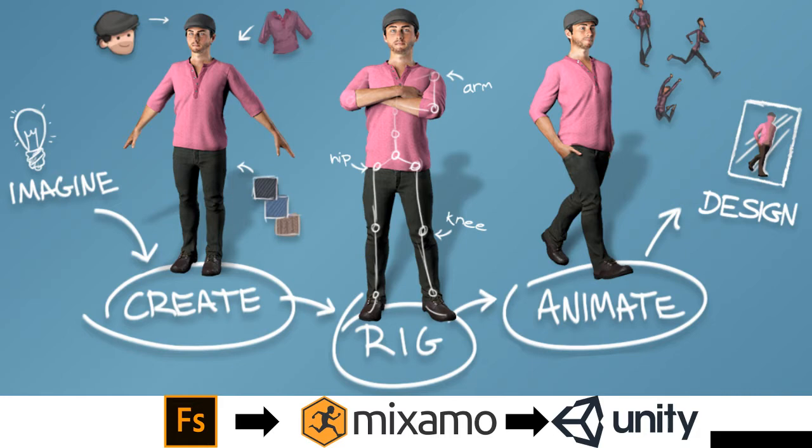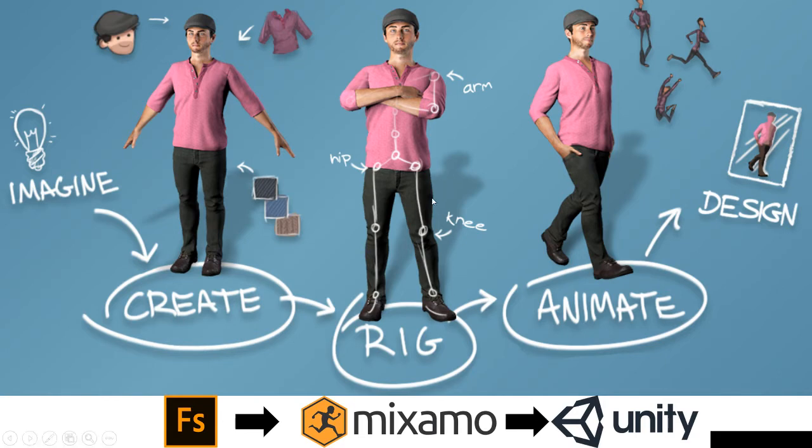We are going to use Mixamo, which is an online tool that can be used to rig those characters. Rigging basically means to create a skeleton inside this character and recognize all the specific parts of the body.